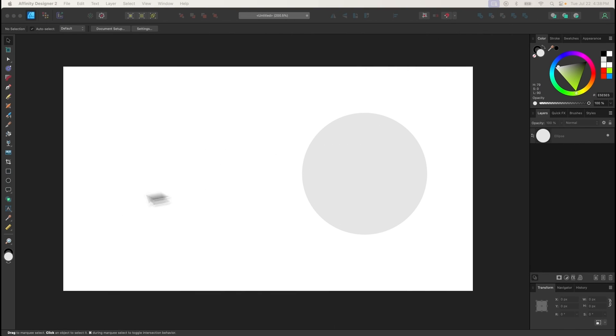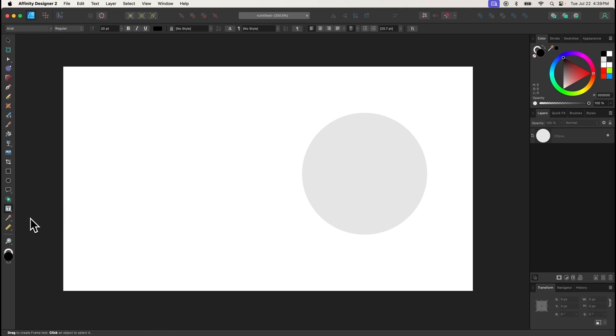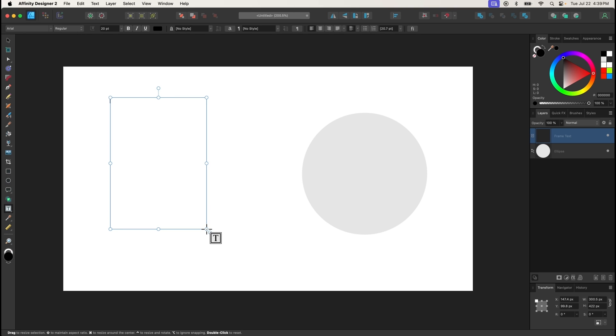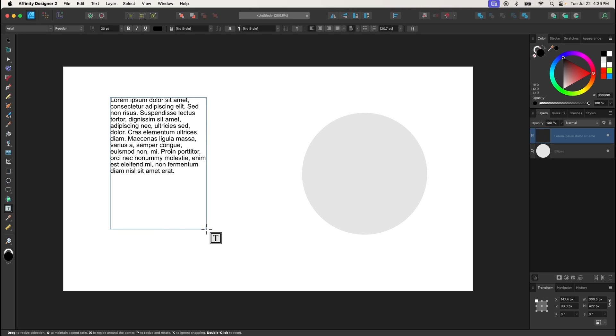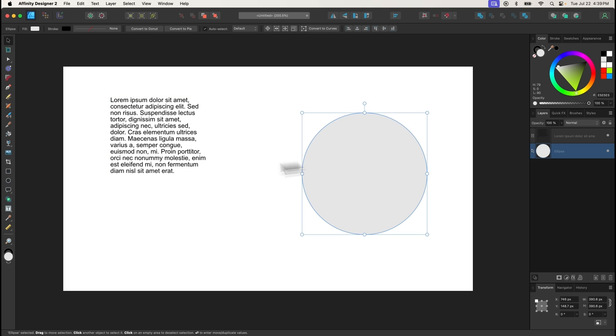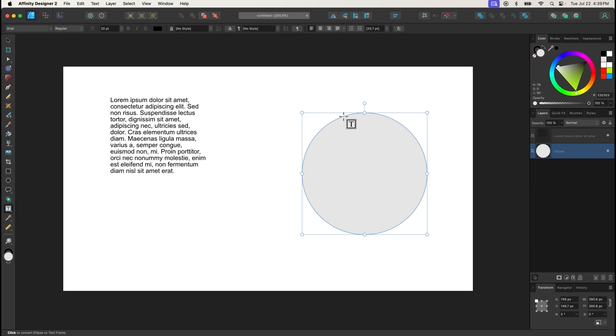The Frame Text tool allows you to generate text that fits within a frame size of your choosing. Simply click and drag to set the frame size, then begin typing. Or, if you want to use another object as your frame, select it, then click on it with the Frame Text tool to begin typing.